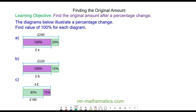Hello and welcome to our lesson on finding the original amount after a percentage change. Before we begin, we need to remember the percentage associated to the original amount before a percentage change, and this is 100 percent.